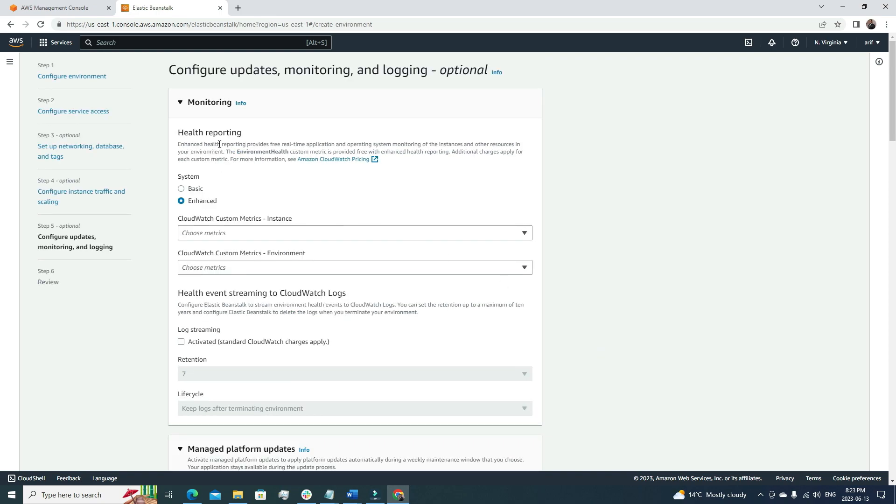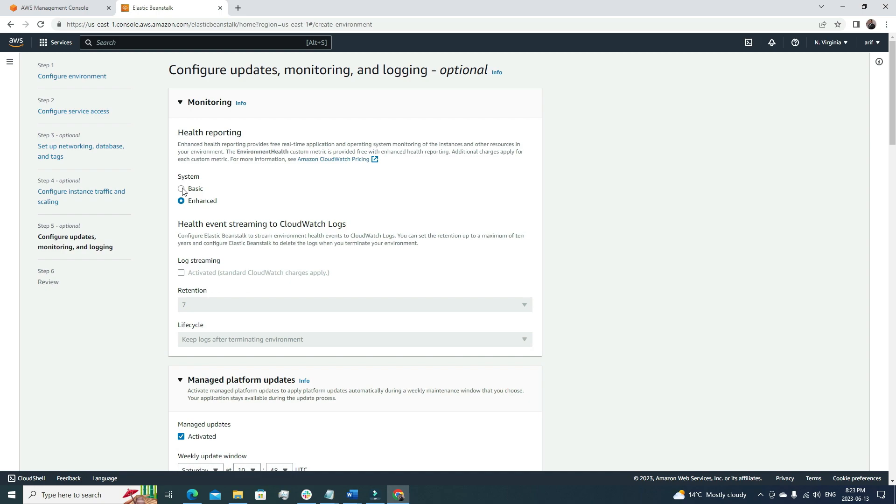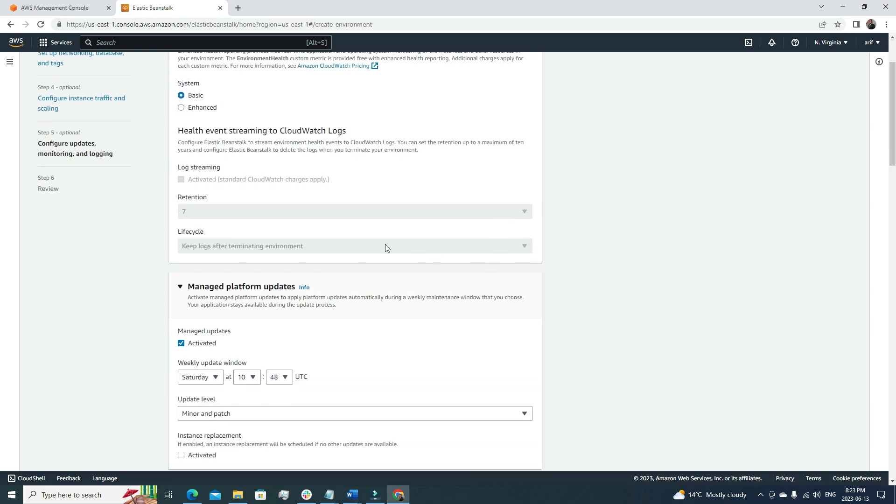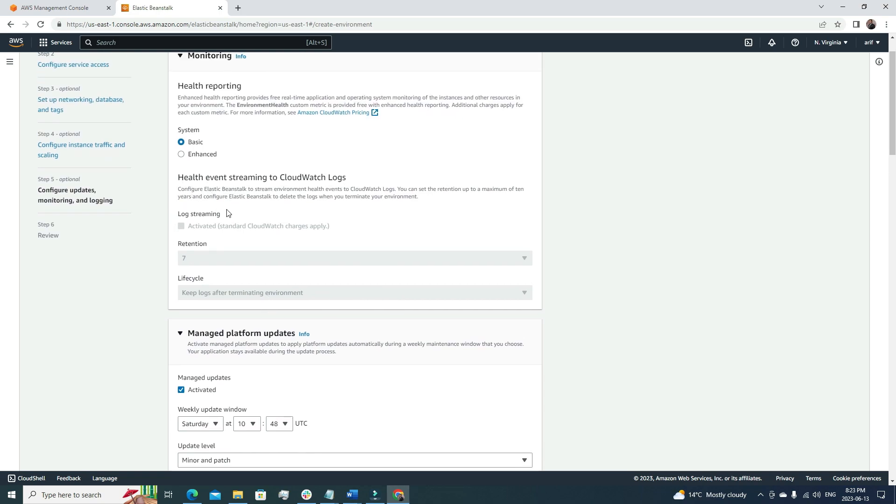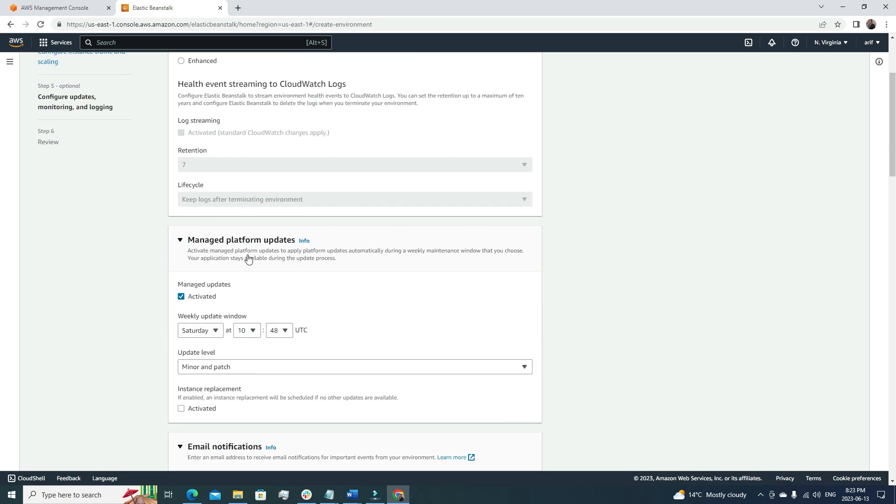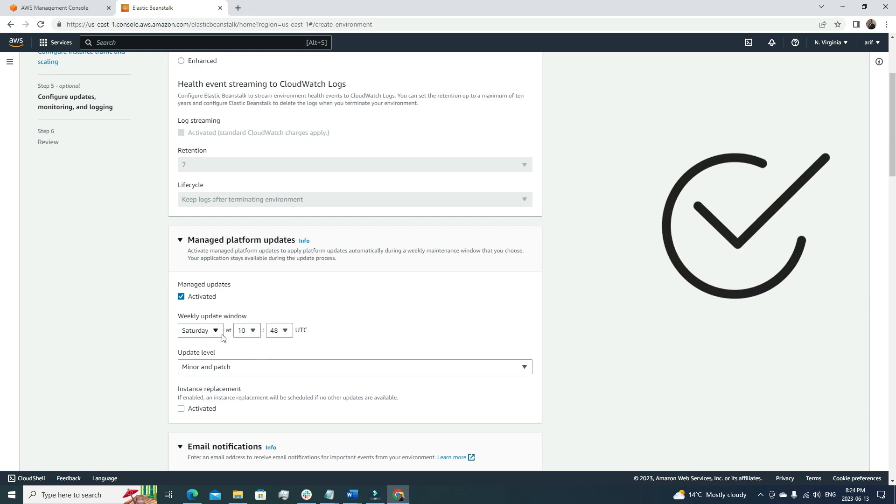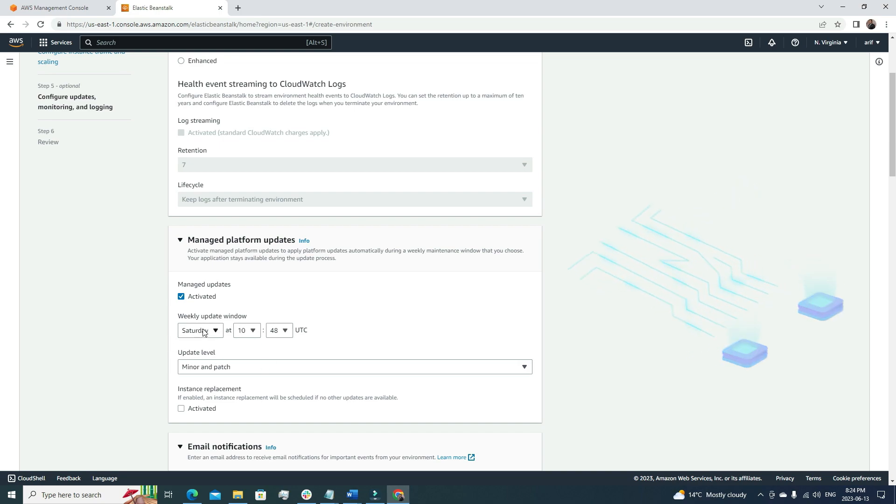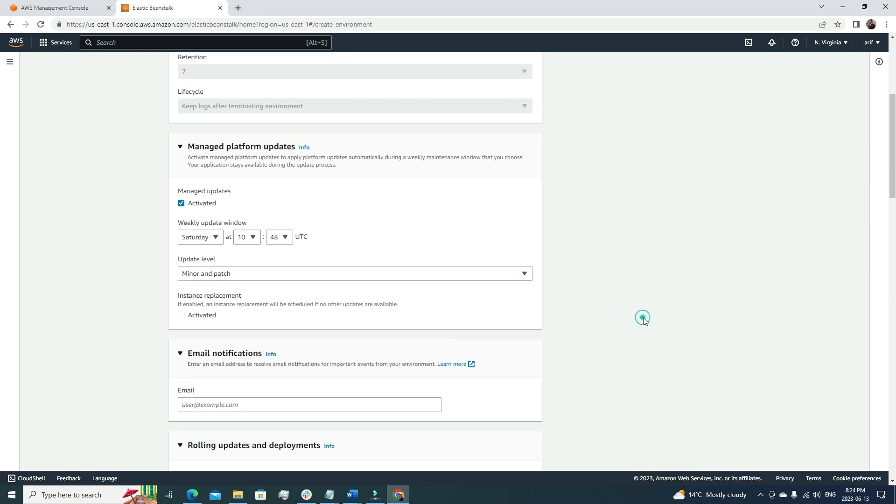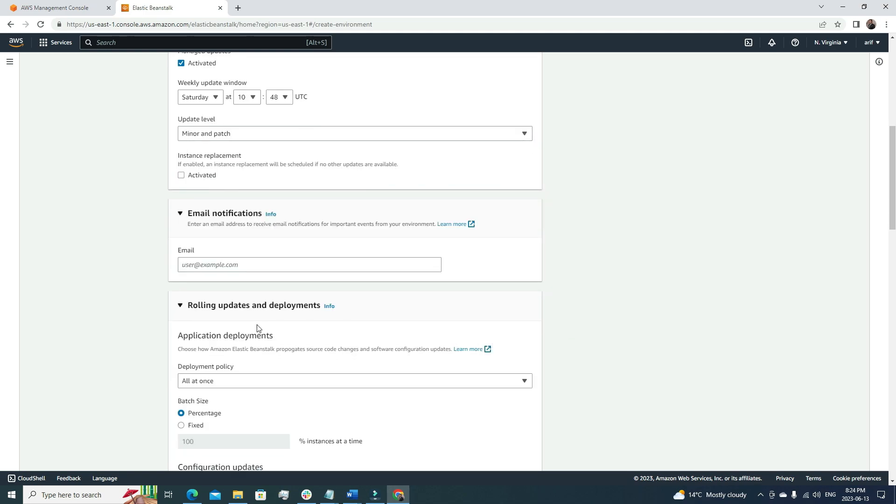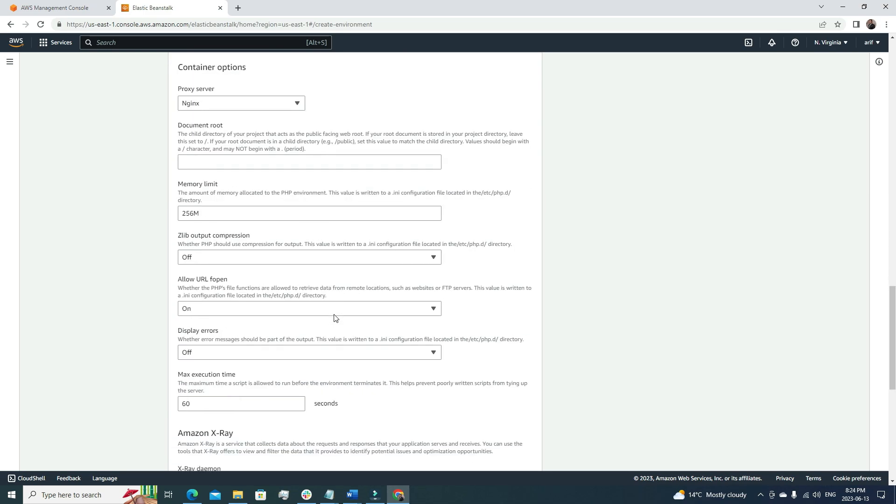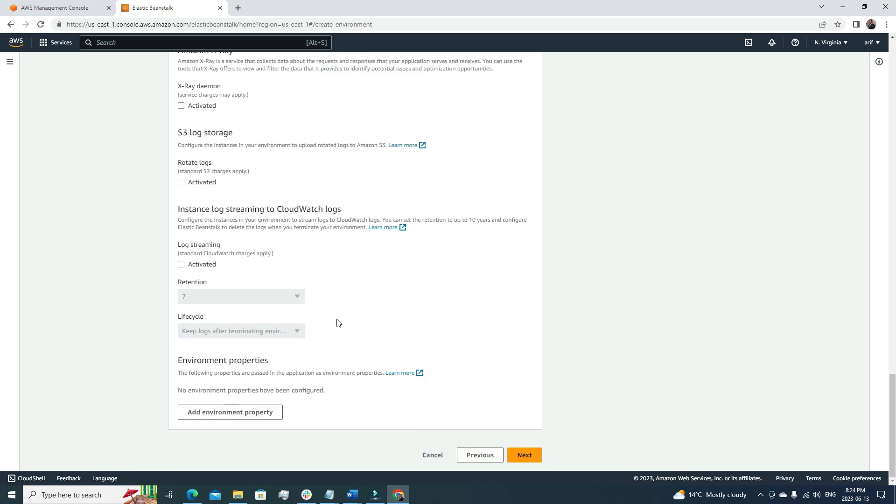Health reporting: let's go for basic because enhanced costs some money and I don't want to pay extra. Then the managed platform updates—here we can define the update window. If you know that during weekends you will get less traffic, then you should choose Saturday or Sunday as a managed window.